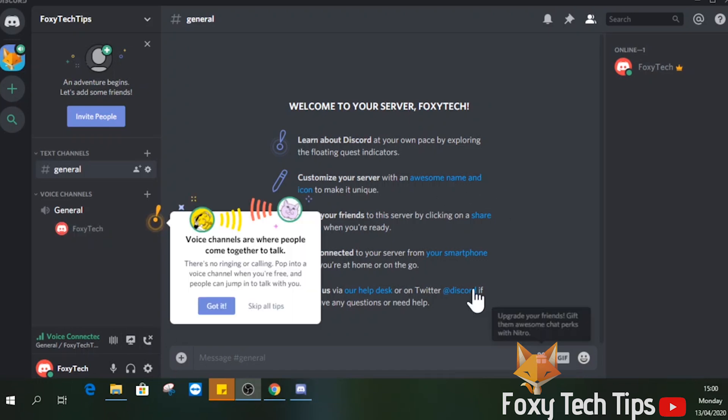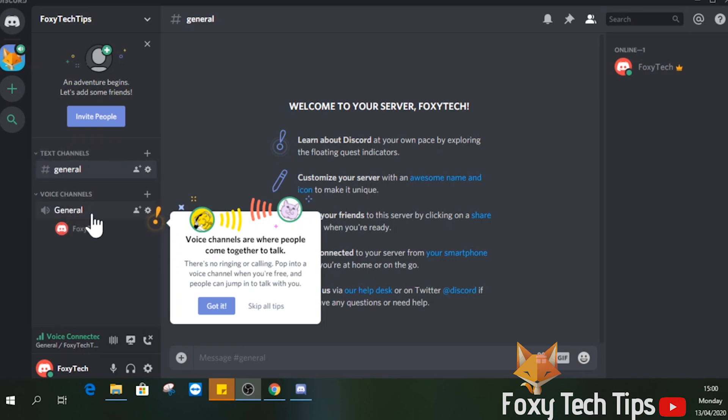Two basic channels have already been made: one text channel and one voice channel.